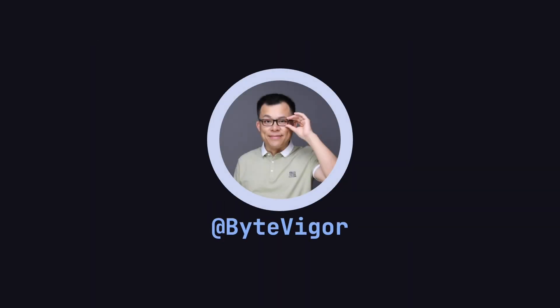If you found this lesson helpful, please remember to like, share, and subscribe to the ByteVigor channel, so you won't miss out on more exciting content in the future. See you in the next video!